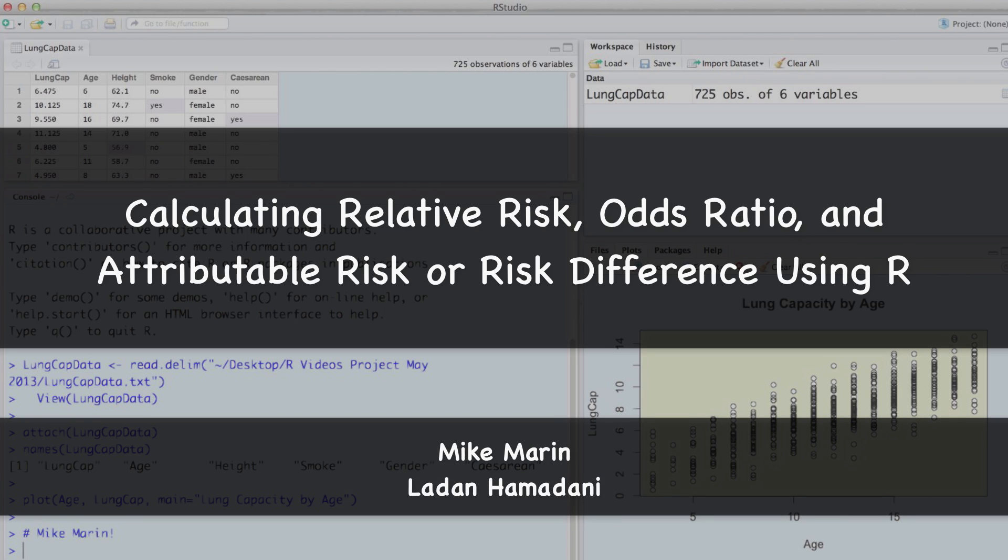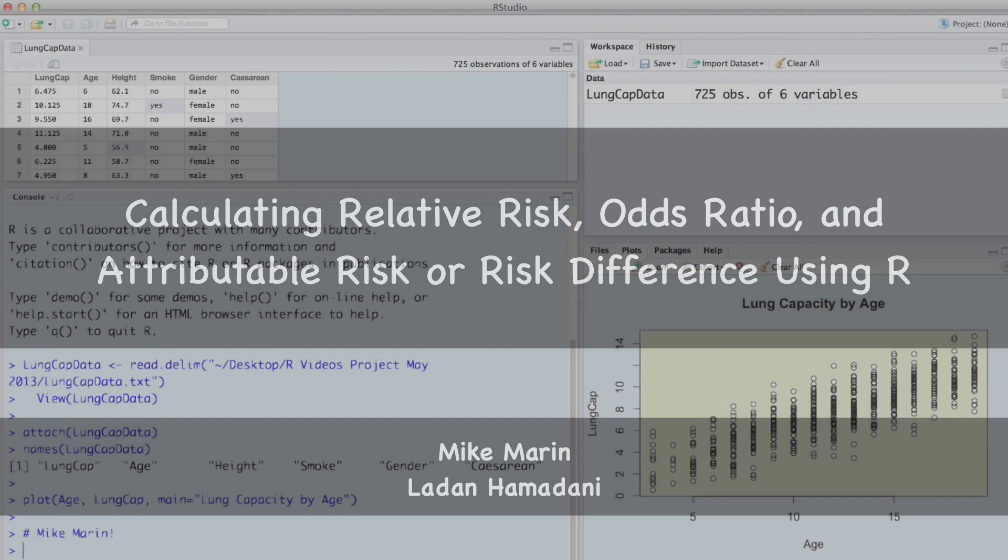Hi, I'm Mike Marin and in this video we'll discuss a package for calculating relative risk, odds ratios, and attributable risk or risk difference using R.